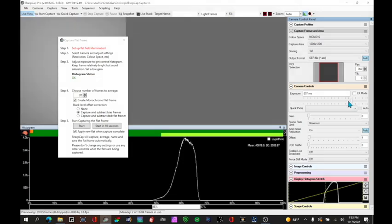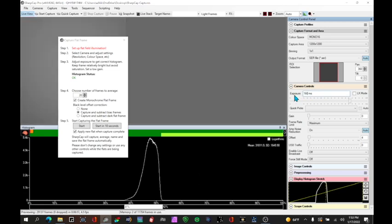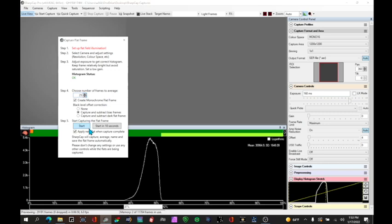So we want to get the histogram at the point where it's about 50 percent. So let me just see if I can, 100. Okay there we go 207. So let's make that maybe 160 and that's close enough.